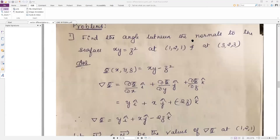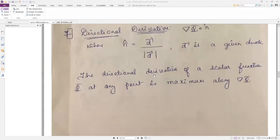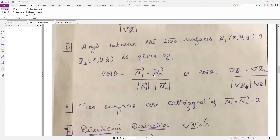The first question: find the angle between the normals to the surface xy = z² at the point (1, 2, 1) and at the point (3, 2, 3). You need to find the angle between the normals. So what is the formula to find the angle between the normals?